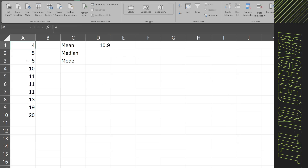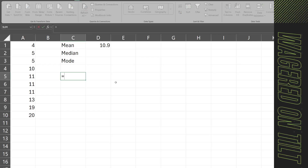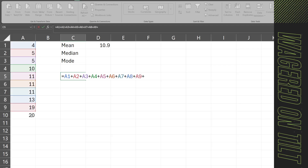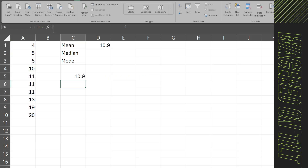If you remember, the mean is calculated by summing all the numbers together and then dividing by how many numbers there are. We can prove that by adding each number individually, putting that sum in parentheses, and dividing by 10, which gives us 10.9. So we know that is true.